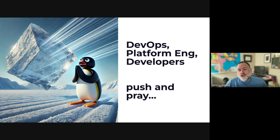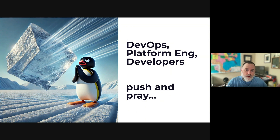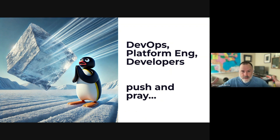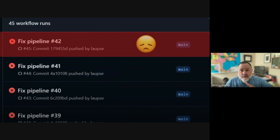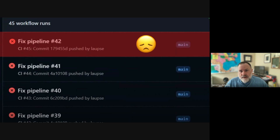We talk about 'push and pray.' This is a symptom you might see if you're in this situation. Whether you're a developer or a DevOps or platform engineer trying to improve the CI platform, you find yourself with a system so complex that you just have to push your changes and see what happens. Maybe you push and 15 minutes go by, half an hour, maybe an hour for a complex system — and yet another failure. Very difficult to diagnose, and this can happen to anyone in the organization.